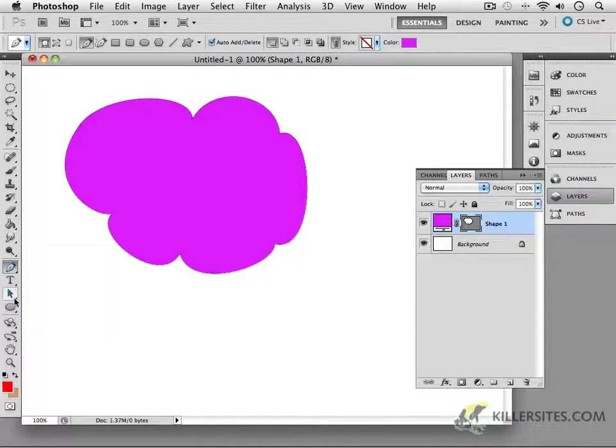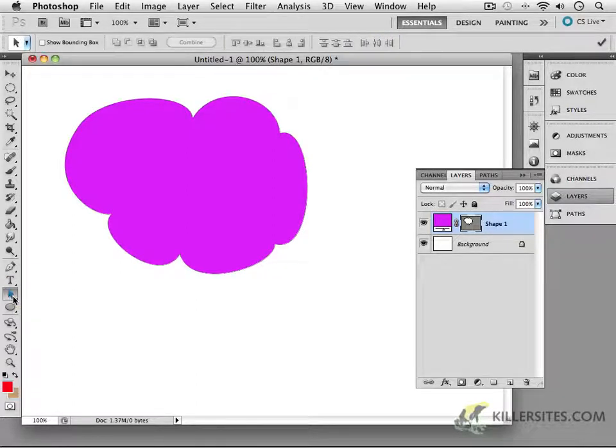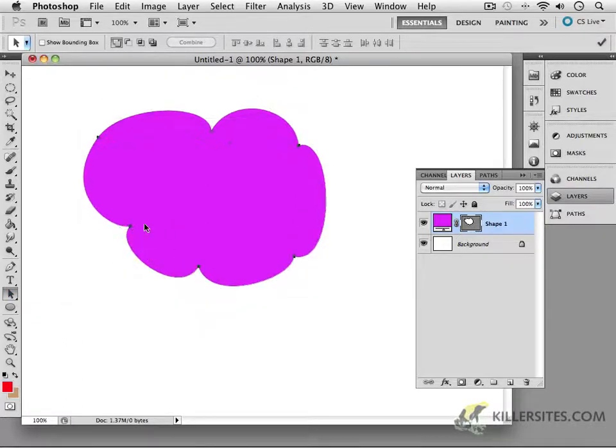Another way of manipulating that path is working with the path selection tools. There's a black one that allows you to select the entire path. That's pretty simple and straightforward.